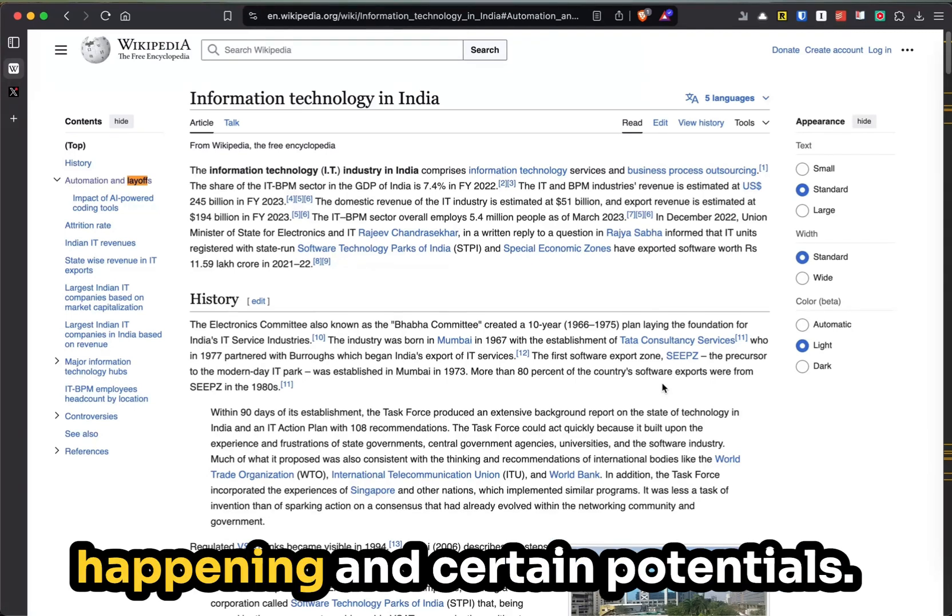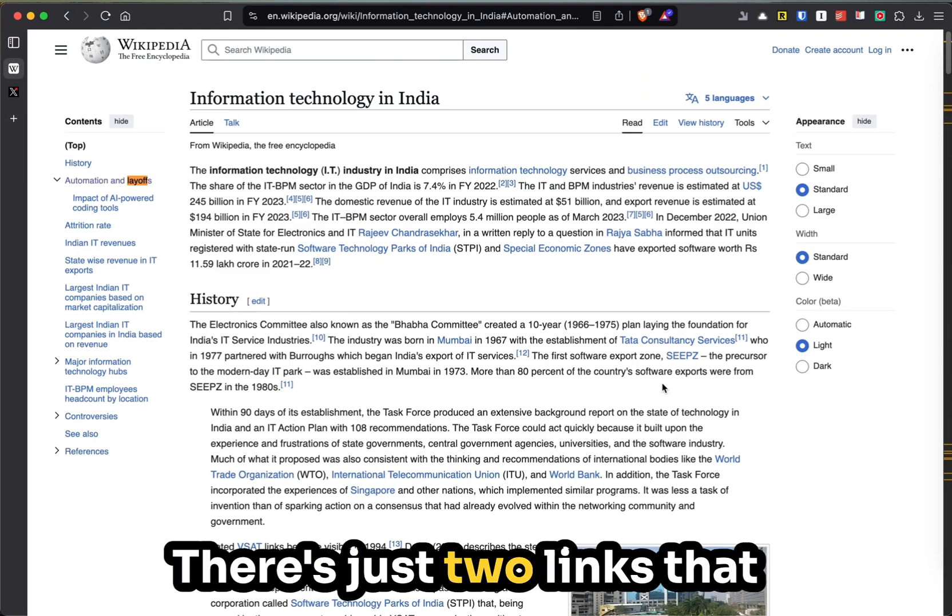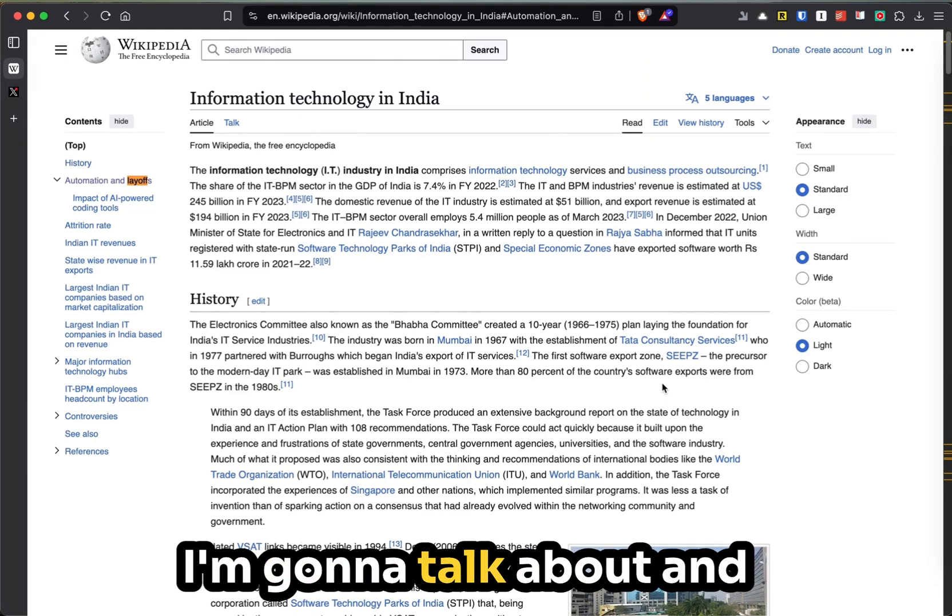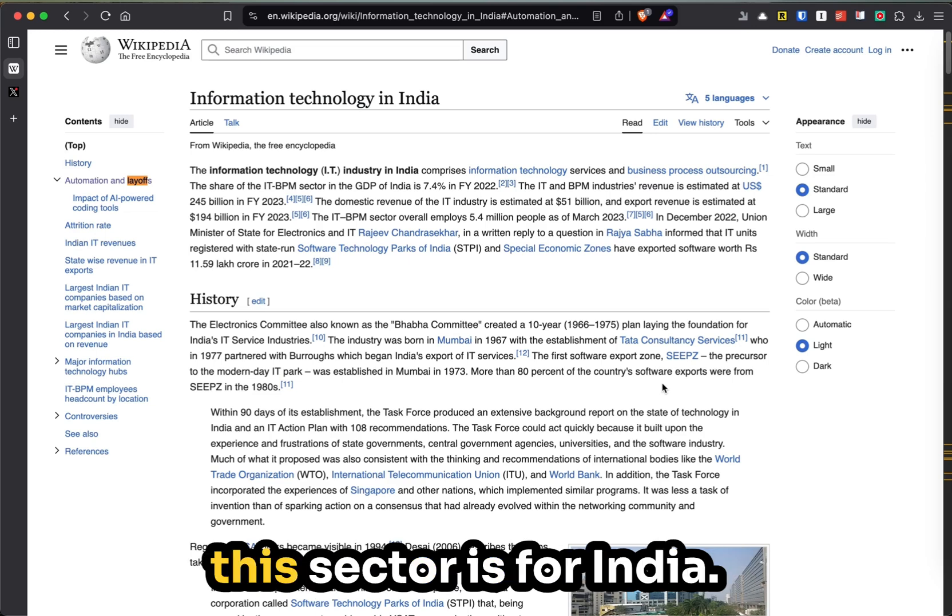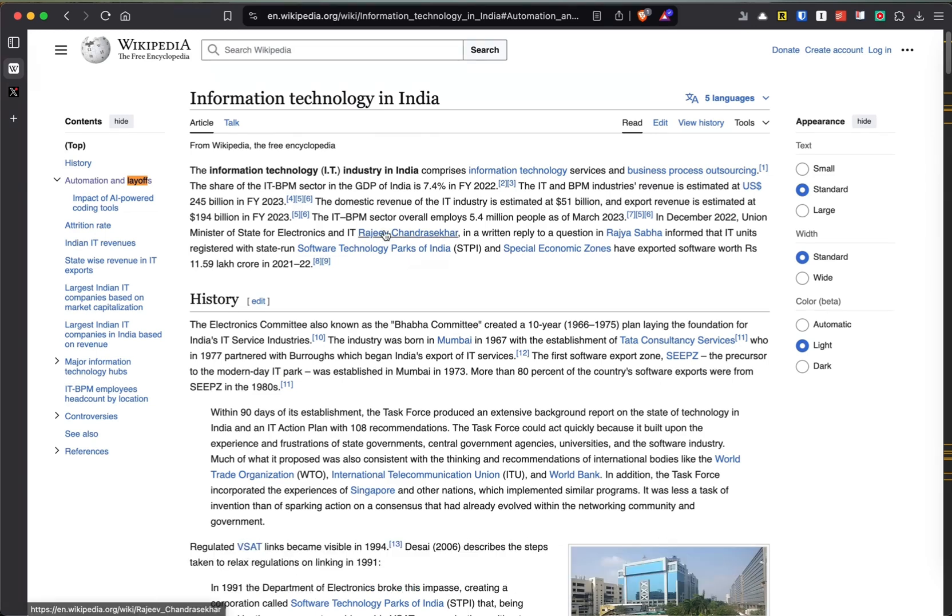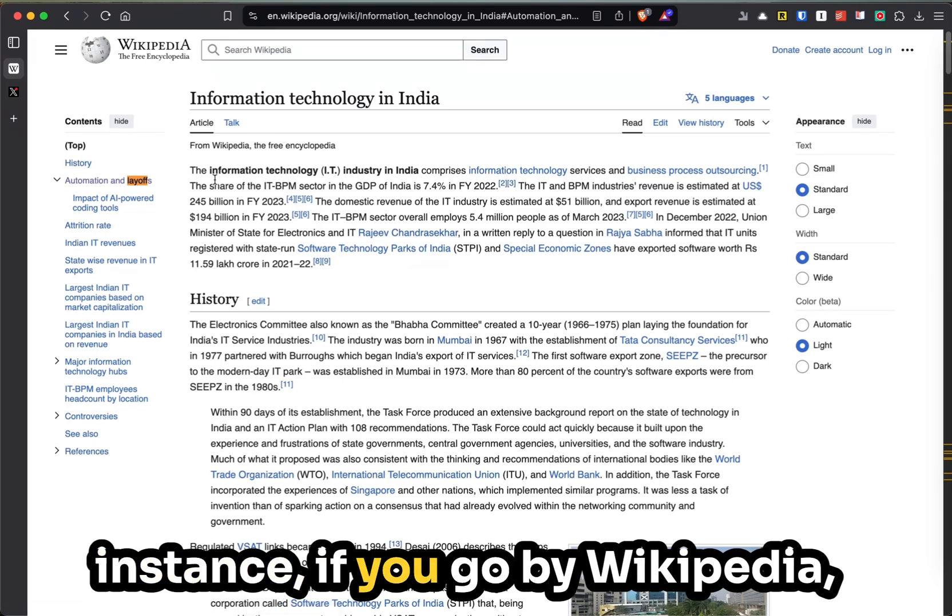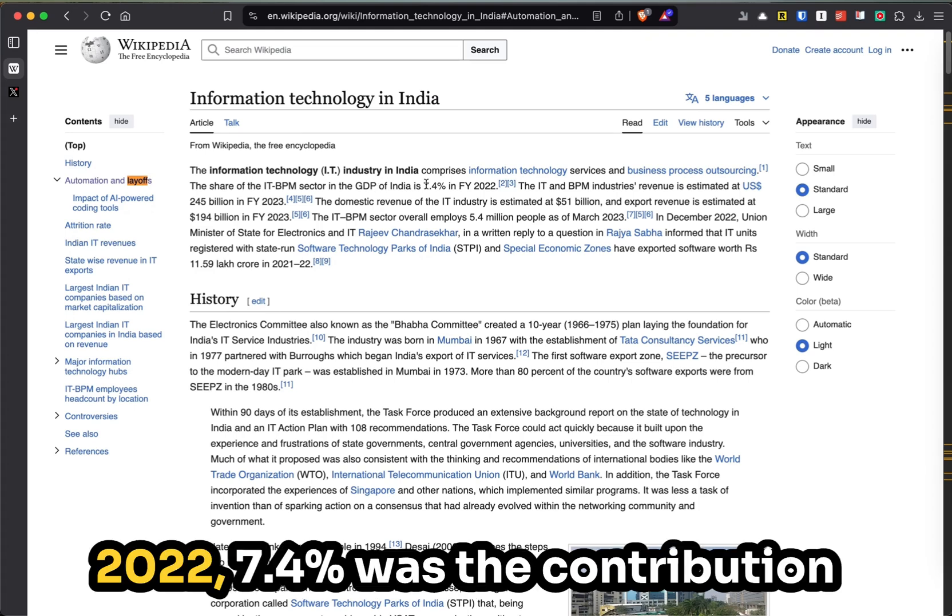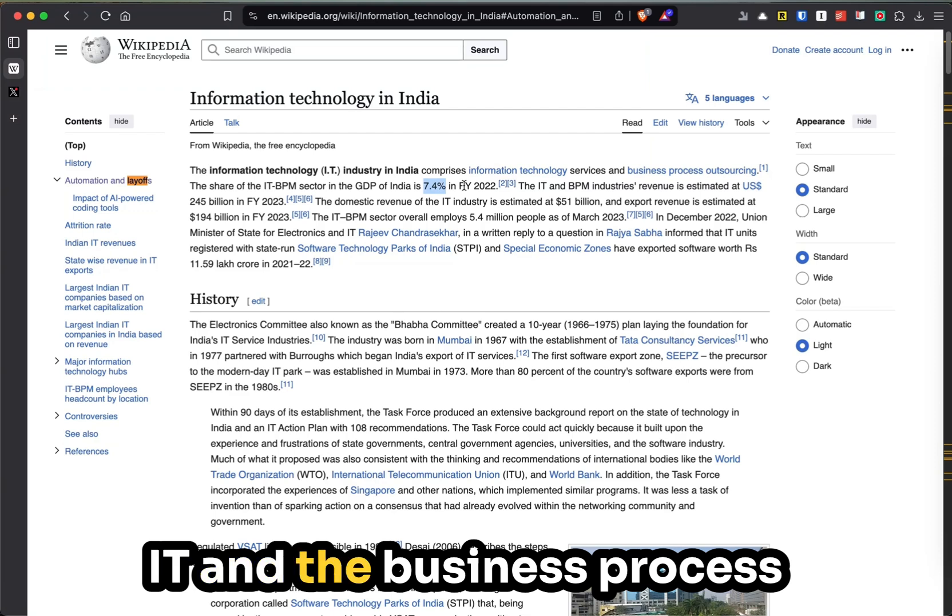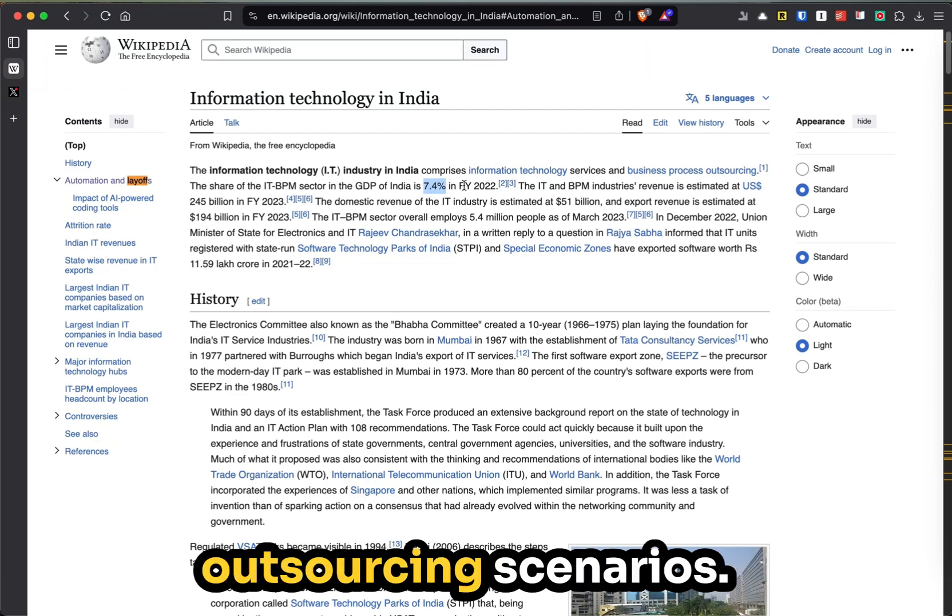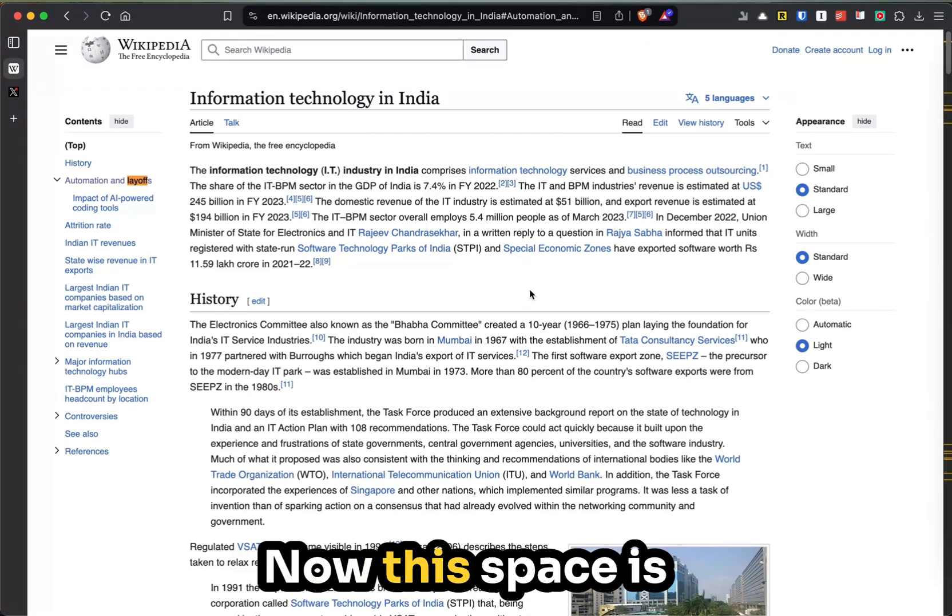There are just two links that I'm going to talk about and highlight how important this sector is for India. For instance, if you go by Wikipedia, in 2022, 7.4% was the contribution towards India's GDP, which is IT and the business process outsourcing sector.